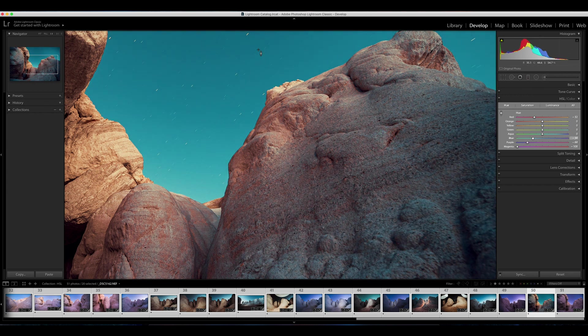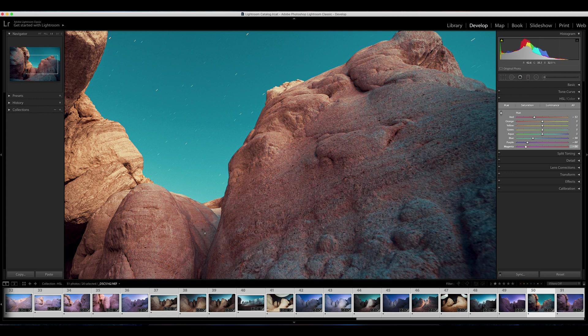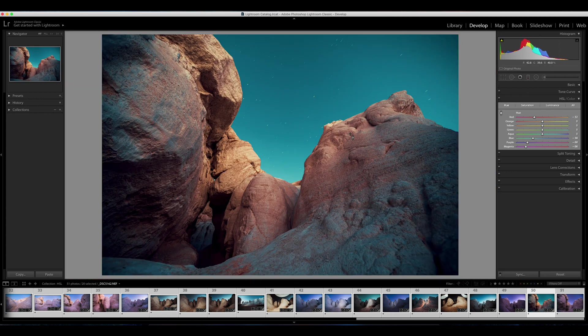You can kind of see in here with the blues and the oranges, you can kind of see we get some strange artifacting in there. But if you're not pushing your images too far, you should be okay.